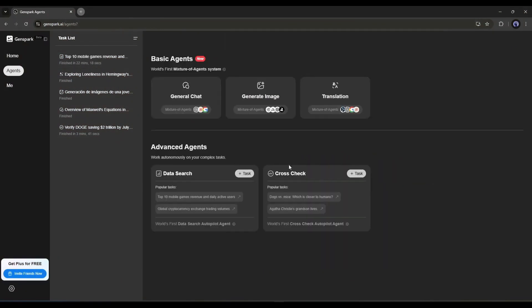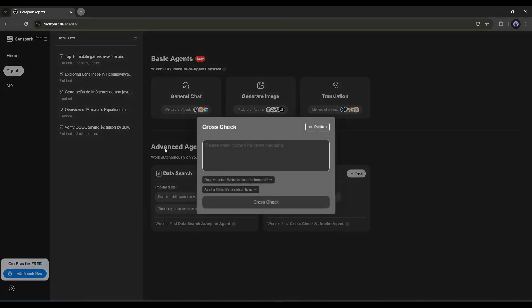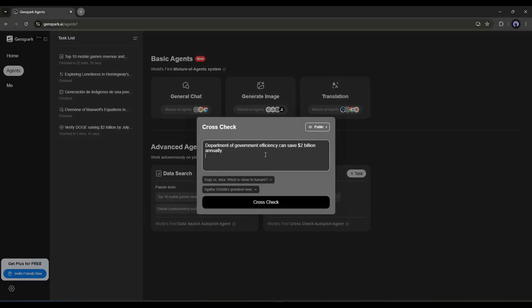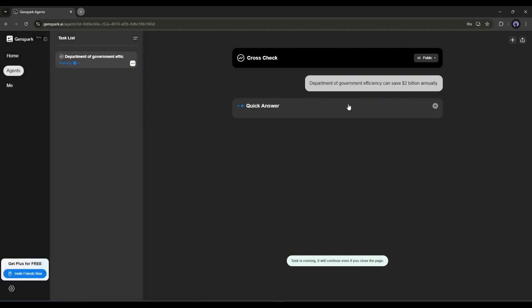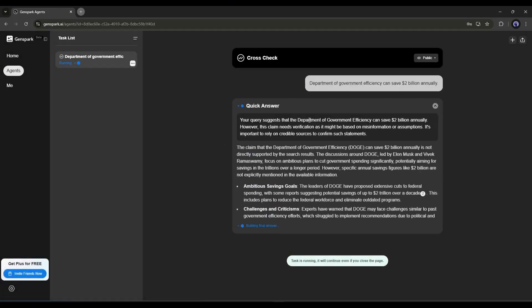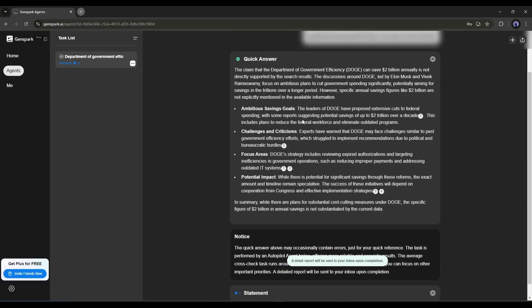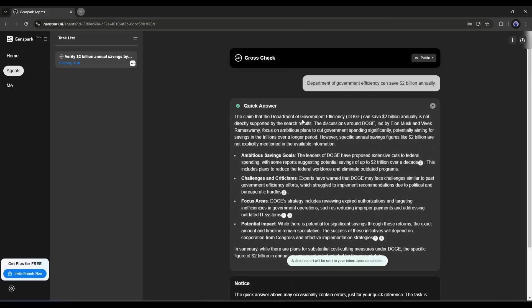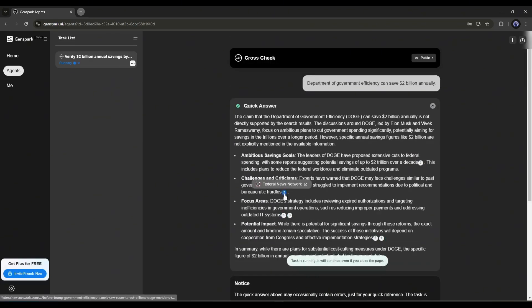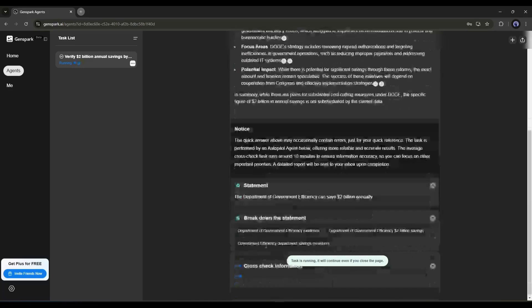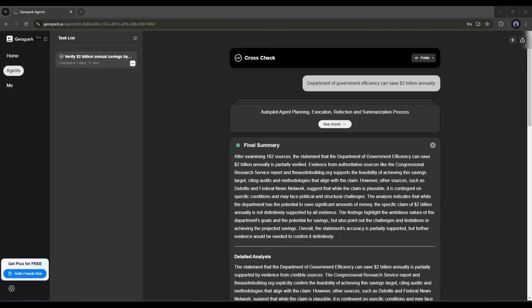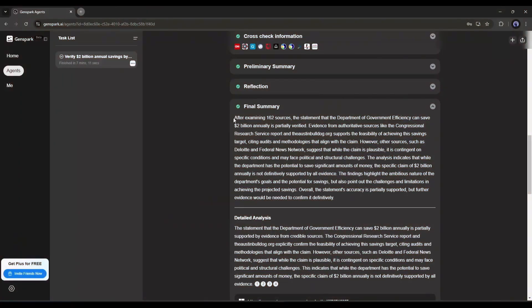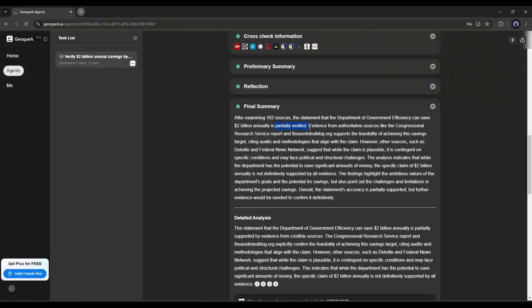The second Advanced Agent is CrossCheck. Here you can cross-check any information. For example, after coming to this page, I am entering: Department of Government Efficiency can save $2 billion annually. After entering the topic or statement, hit the CrossCheck button. Now like the DataSearch, it will analyze various sources and then generate the final result. Like the DataSearch agents, CrossCheck agent is also asynchronous. So you don't stay here. And here is the final result.